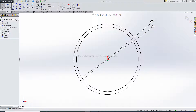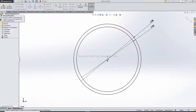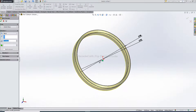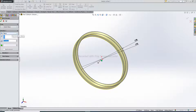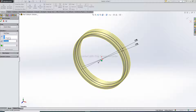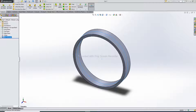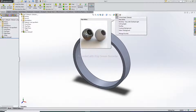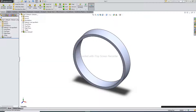Select OK. I select extrude boss base, select mid plane, and select 18. OK. Select the right plane.